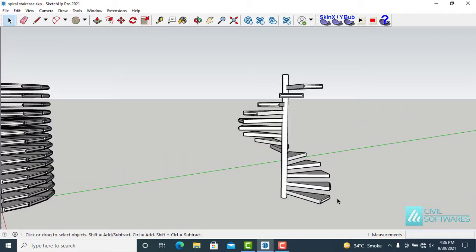And now you can add railing or you can modify the stairs according to your model requirements.